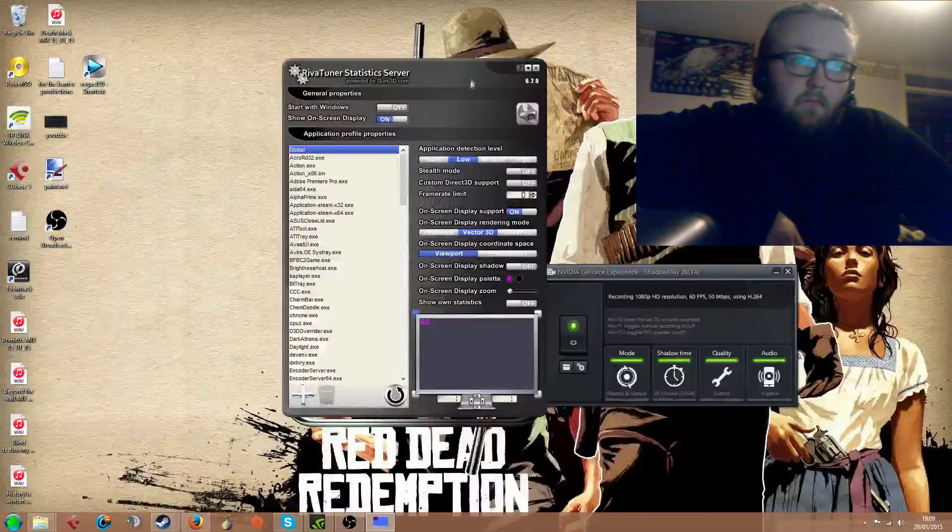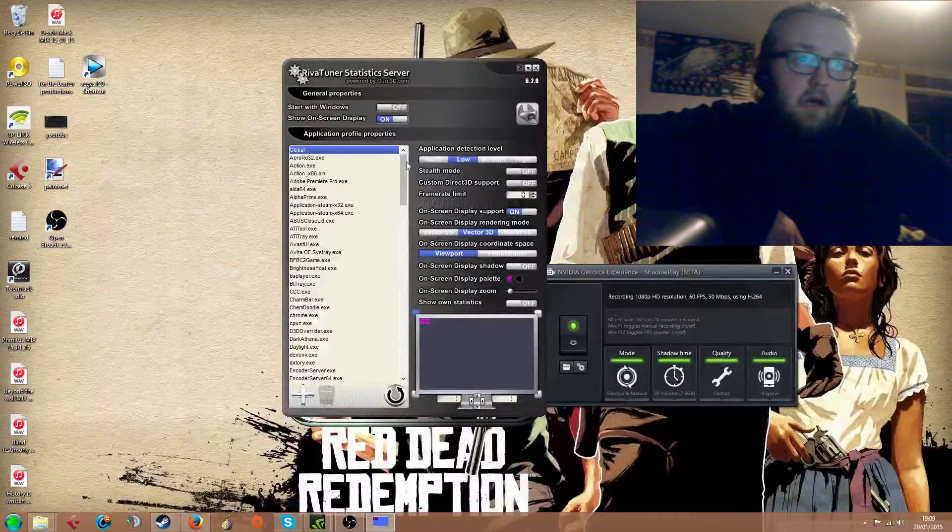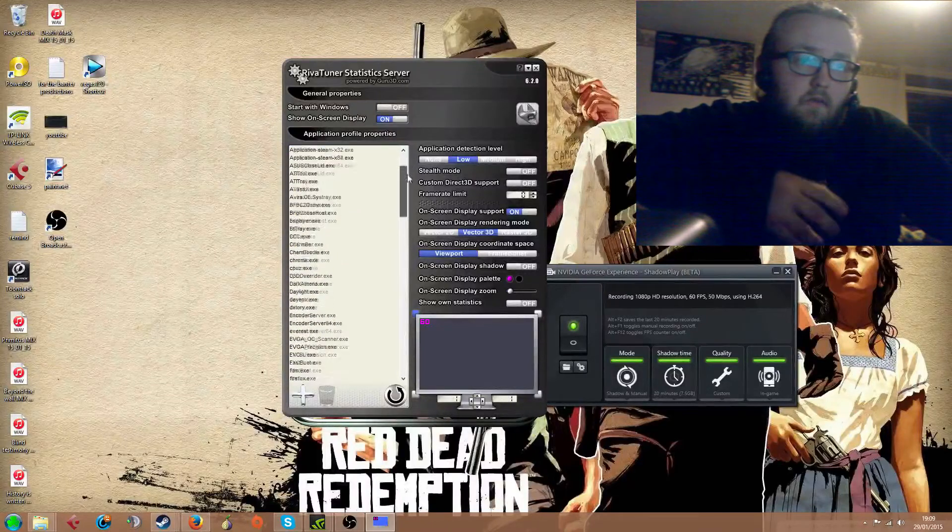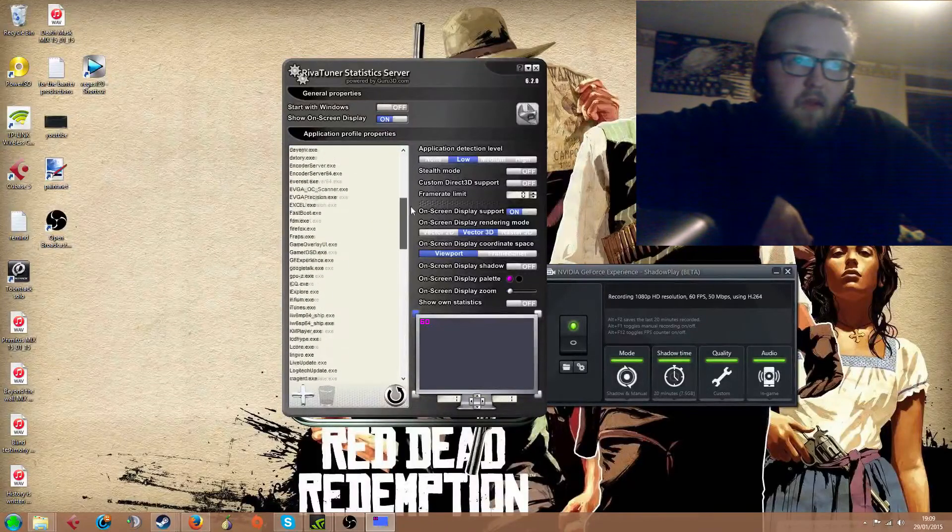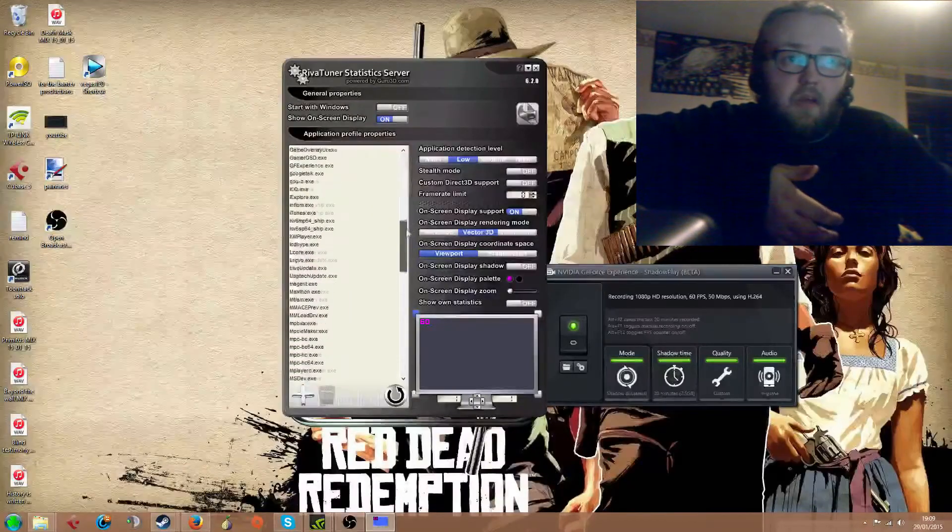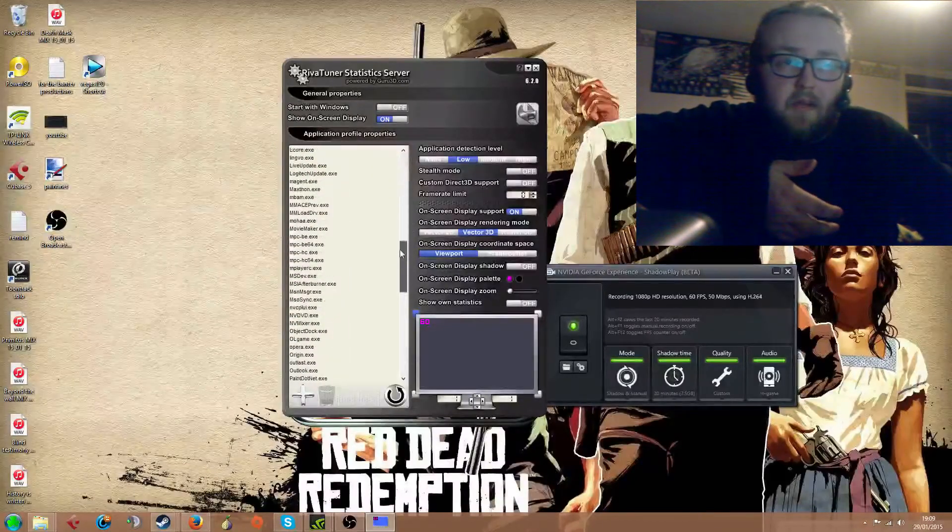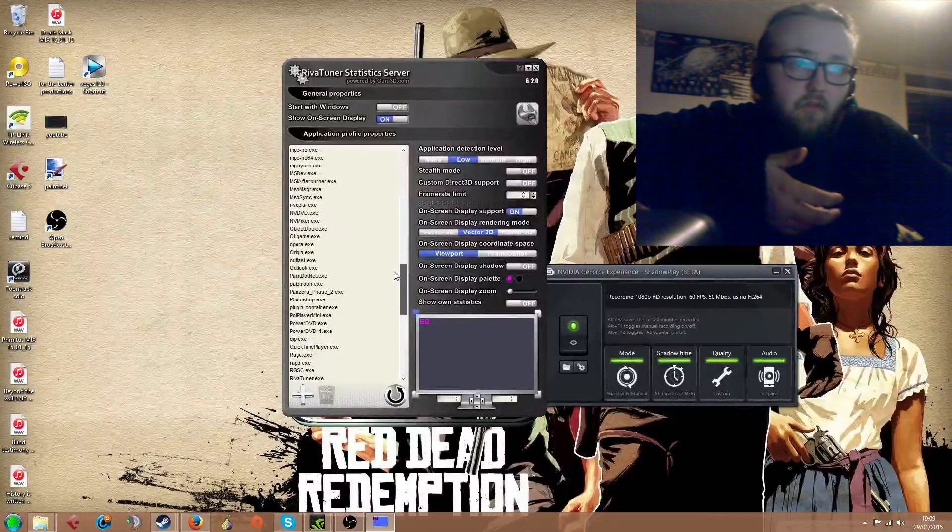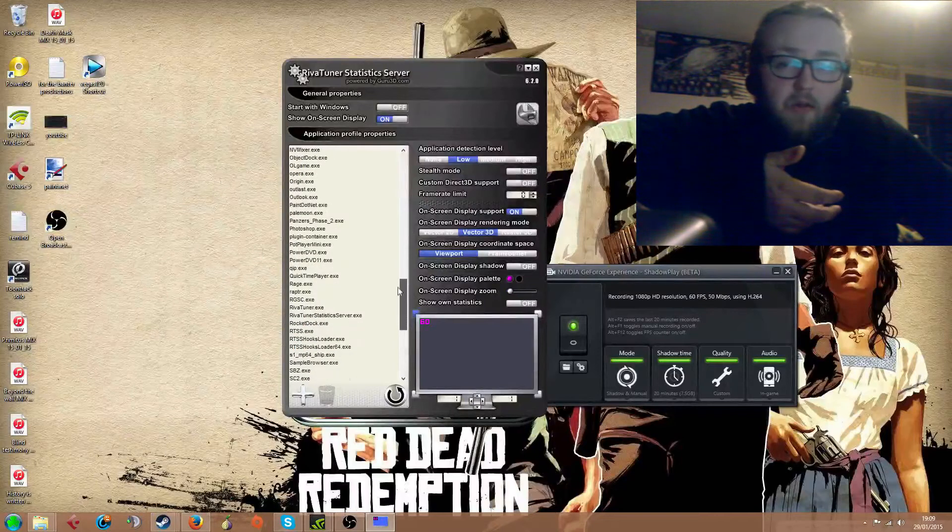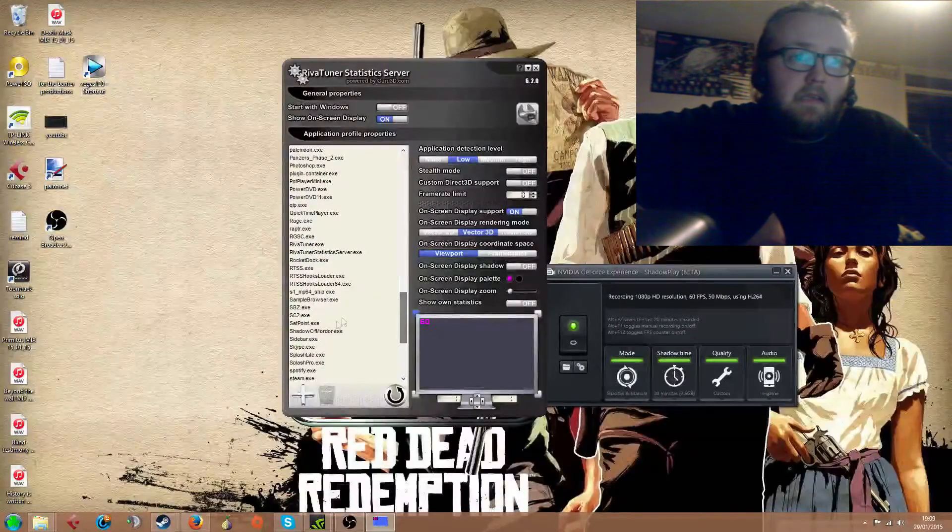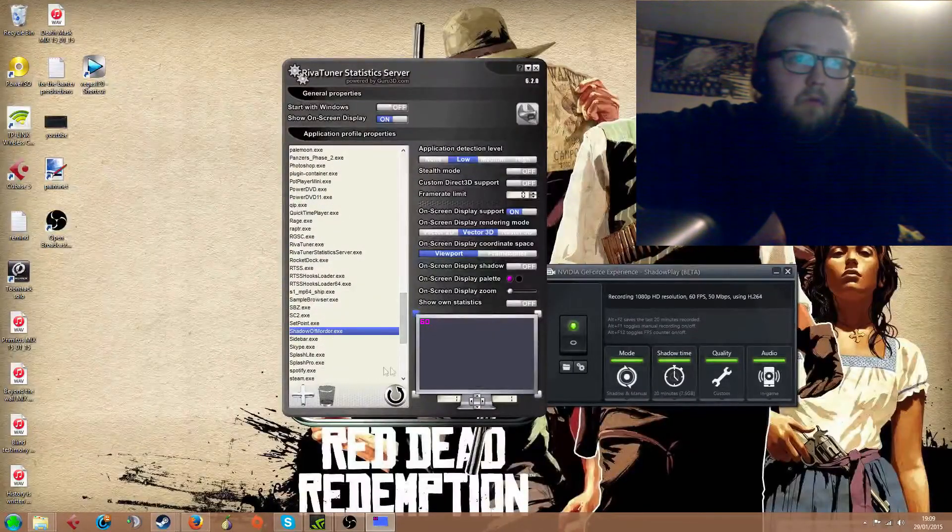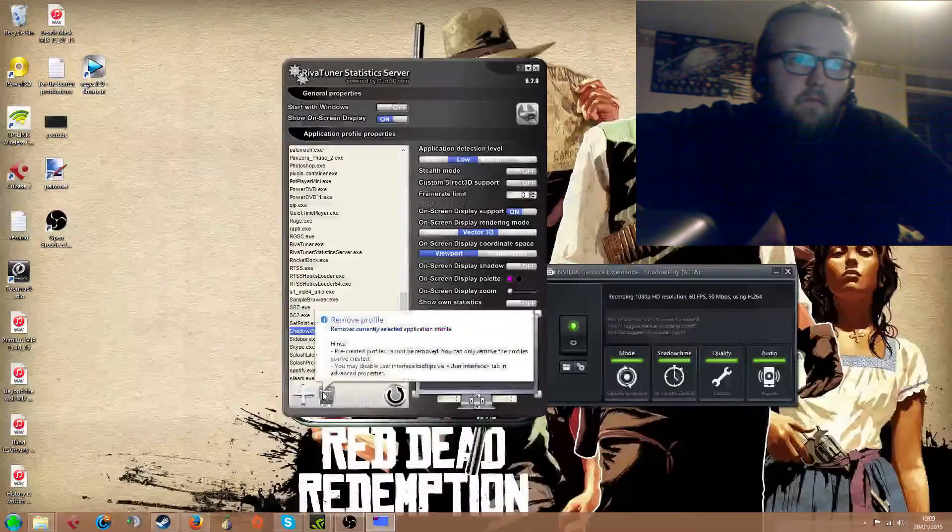So here's the Reva software, and for purposes of this video I already have Shadow of Mordor in my exceptions list. So I'm going to go down to it and click delete. I'm pressing delete here, and that deletes the profile.